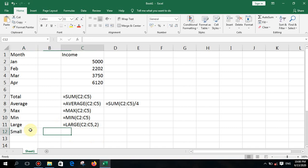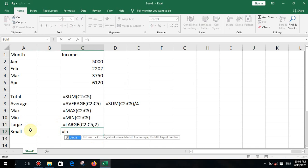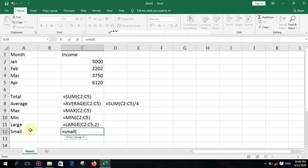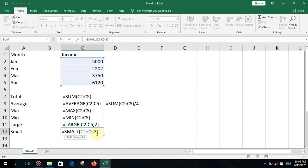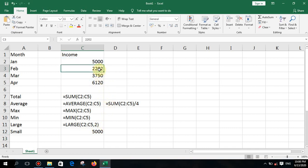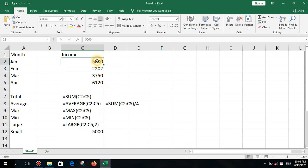The opposite is the SMALL function. Type equal SMALL, open bracket, select the range, then specify which rank from the smallest you want — for example, 3 for the third smallest value. Press enter and you get that result. The smallest is first, second smallest is next, and third smallest is next.